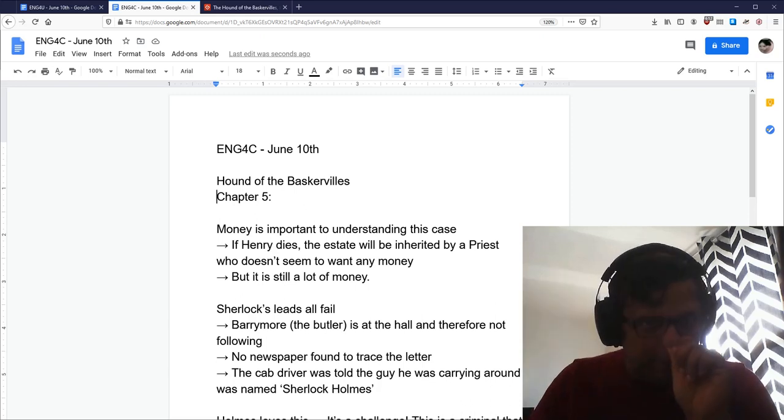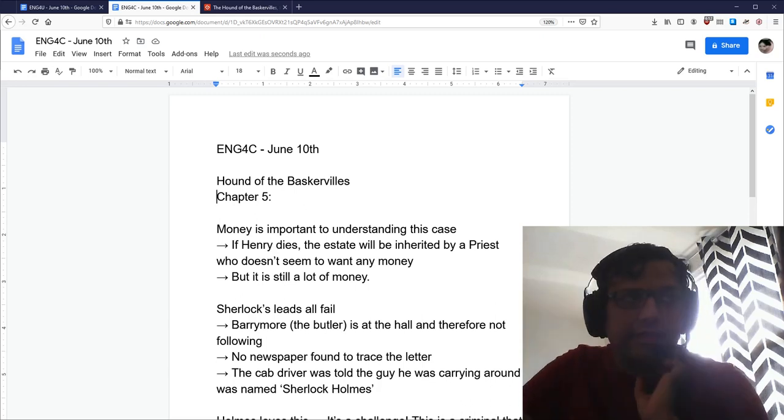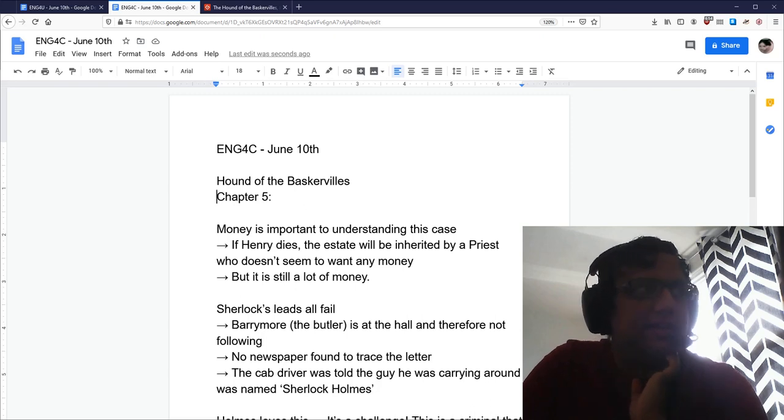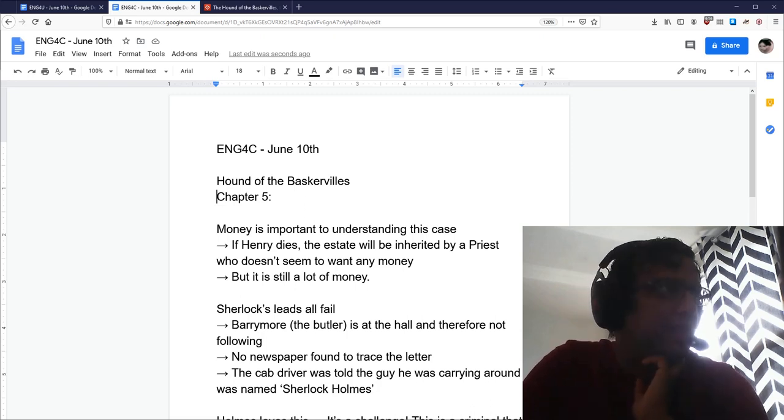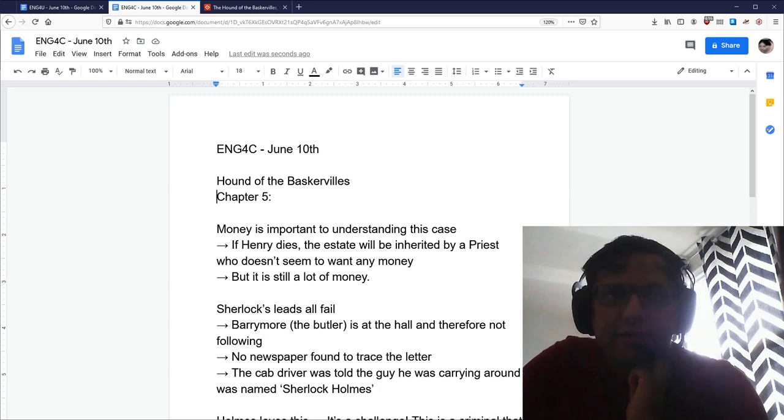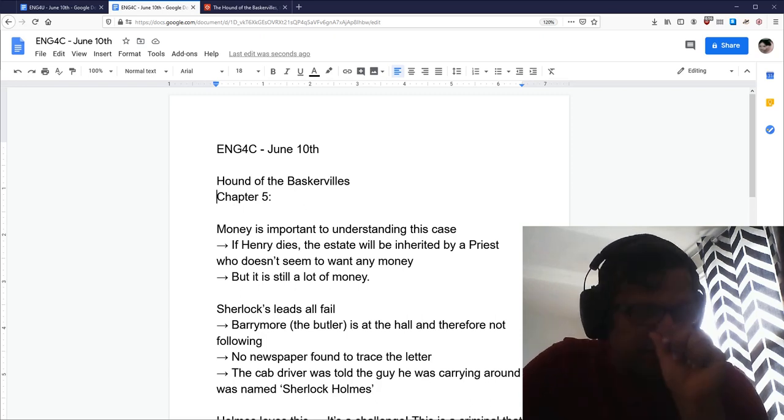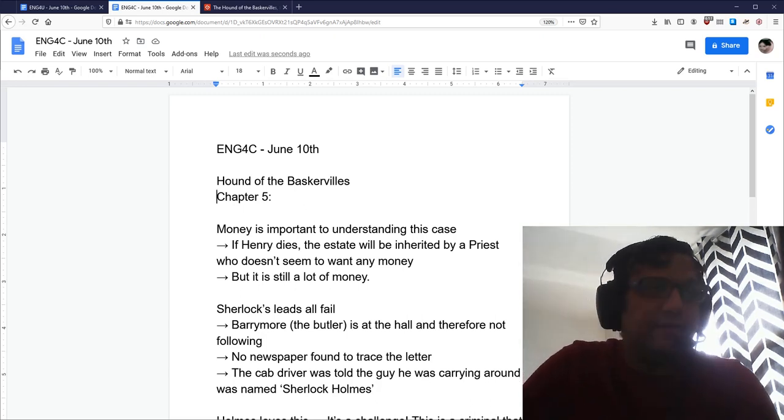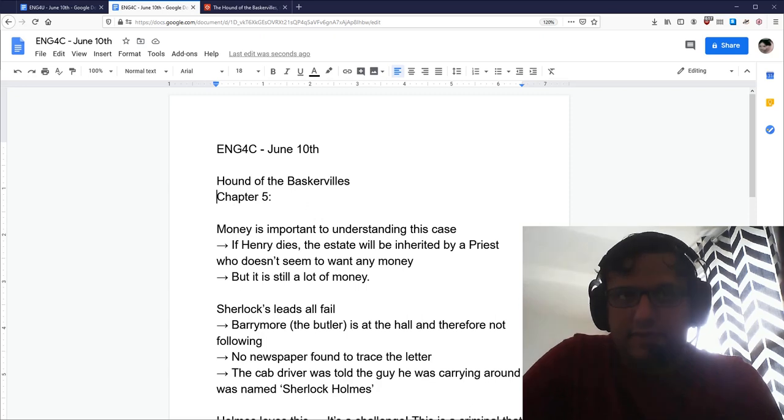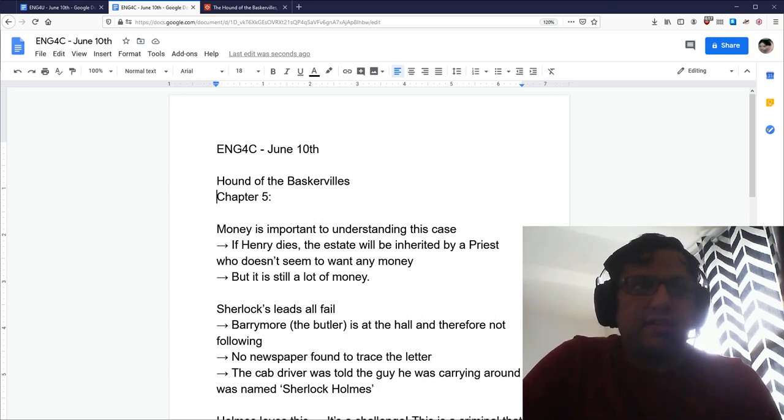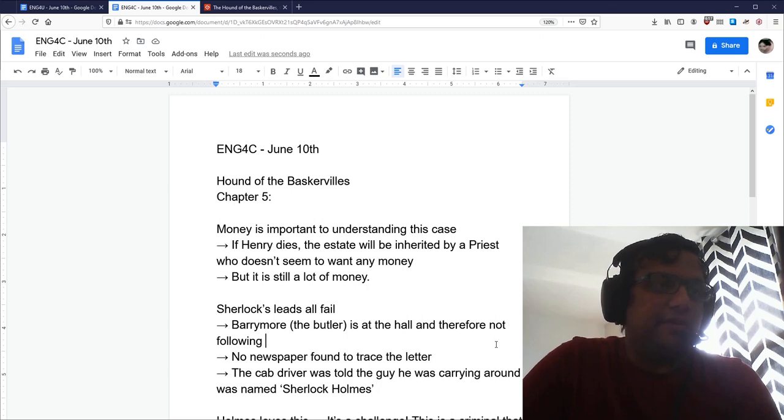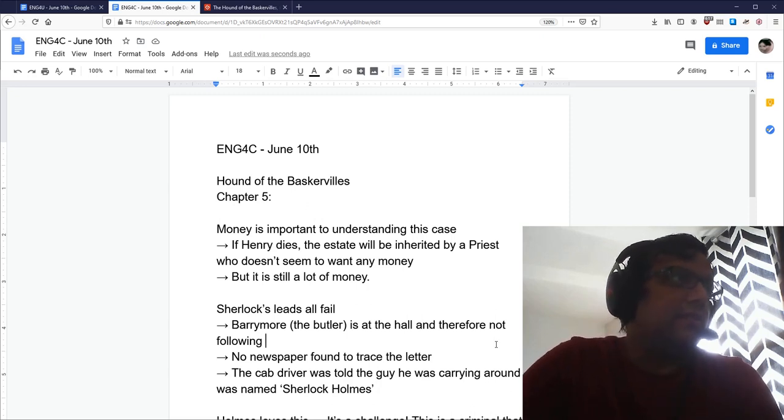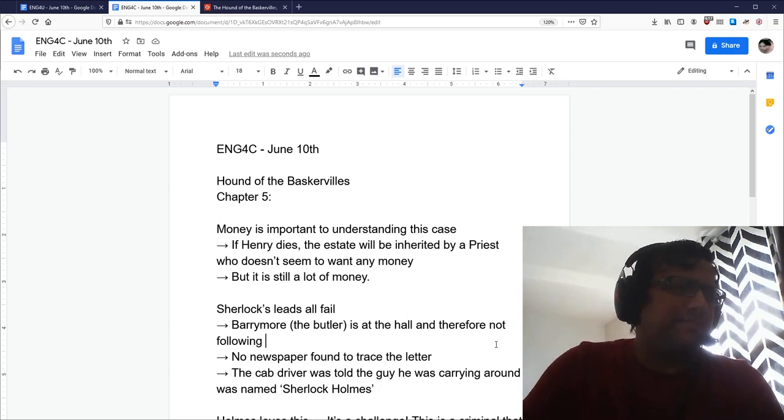Hi there, Grade 12 College. It's Faisal here with your class of the day for Grade 12 College, June 10th. So, let's get right down to the business, which is the Hound of the Baskervilles. Let's talk a little bit about the chapters for today, and then I'm going to talk a little bit about your final project, the CPT, at the end of this video here. So, let's get started.